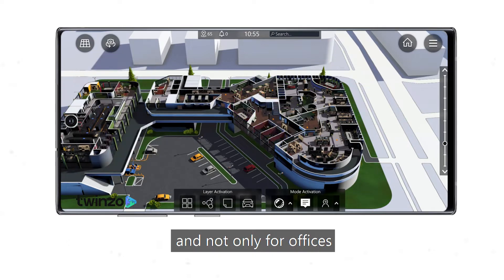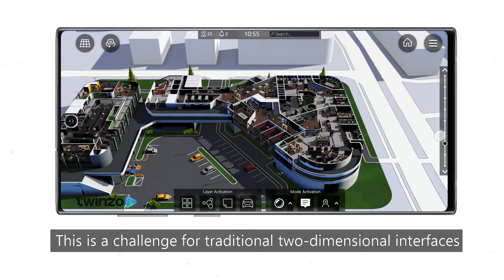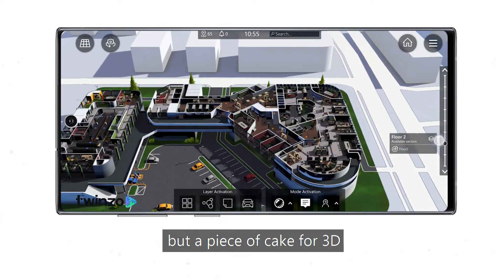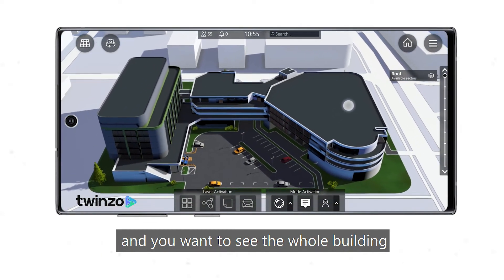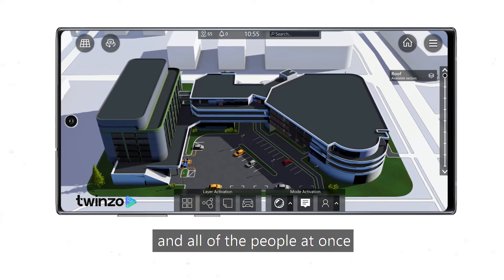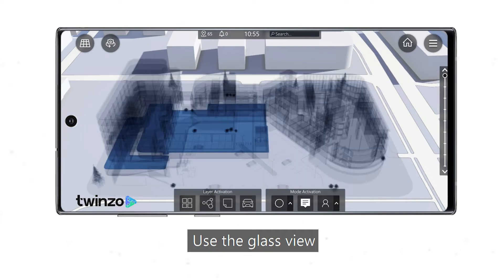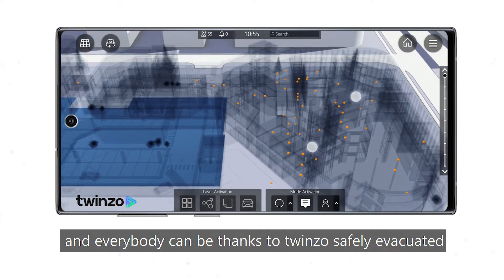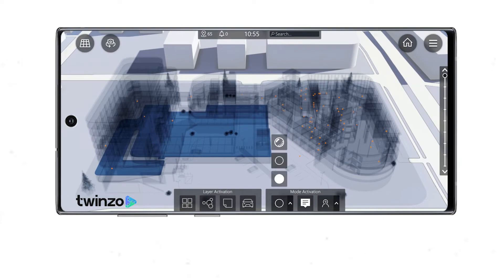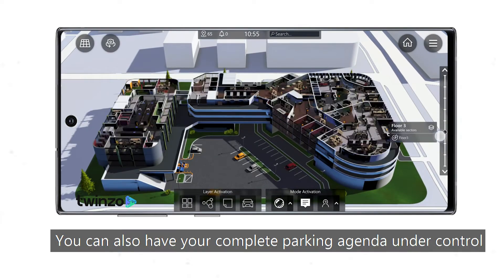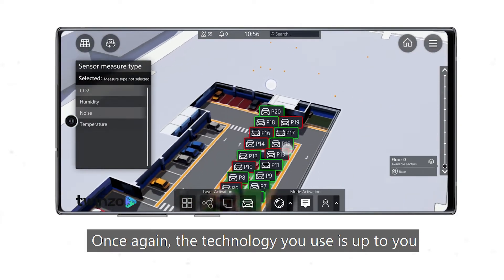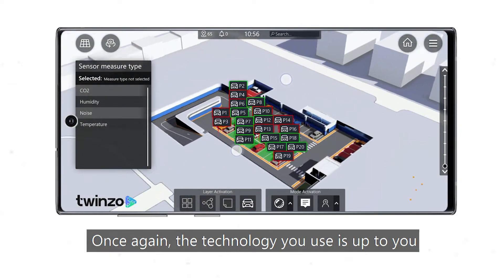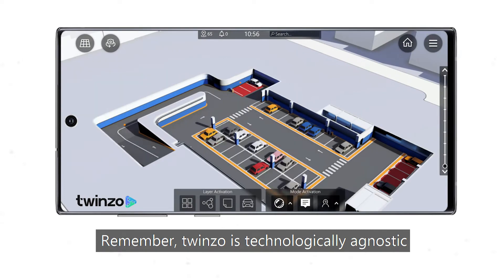Another main topic, and not only for offices, is multi-story buildings. This is a challenge for traditional two-dimensional interfaces, but a piece of cake for 3D. If you are working security and there is a fire alarm and you want to see the whole building and all of the people at once, use the glass view — see all employees, and everybody can be safely evacuated thanks to TwinZo. You can also have your complete parking agenda under control with integrated smart parking. The technology you use is up to you — remember, TwinZo is technologically agnostic.